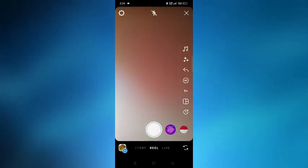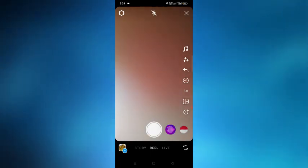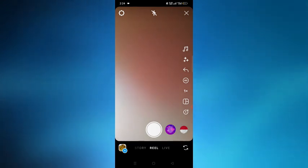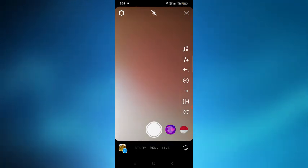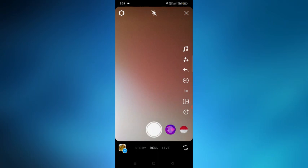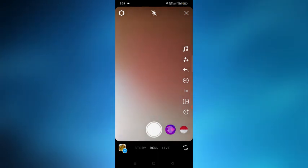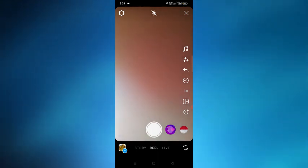From here we can make reels and then put it on the story for one minute. That's how we can make a one-minute story in Instagram. Hope this is helpful for you. Thank you.